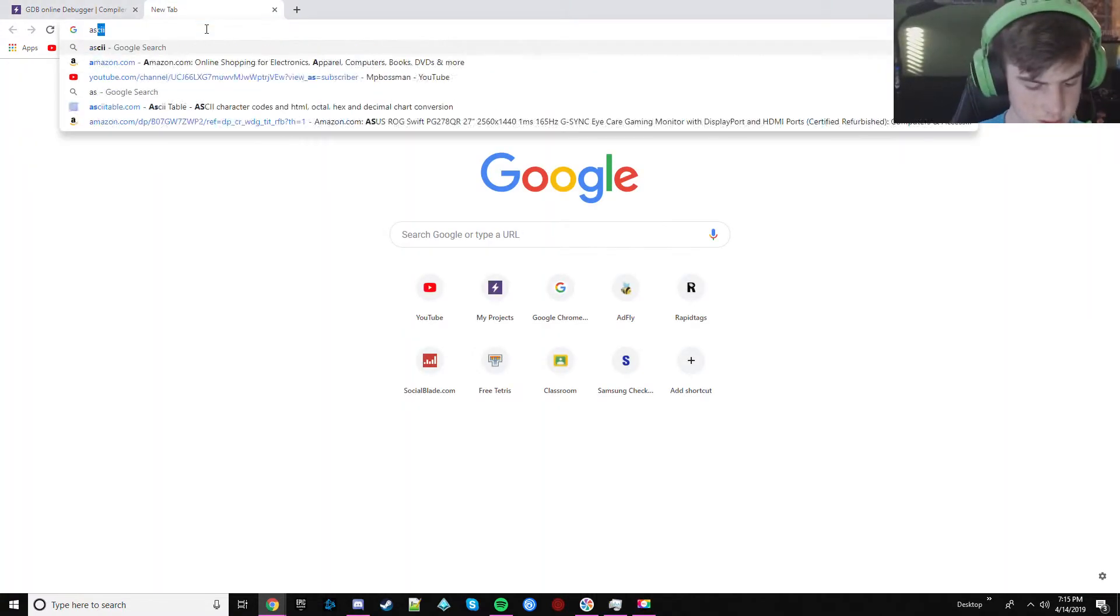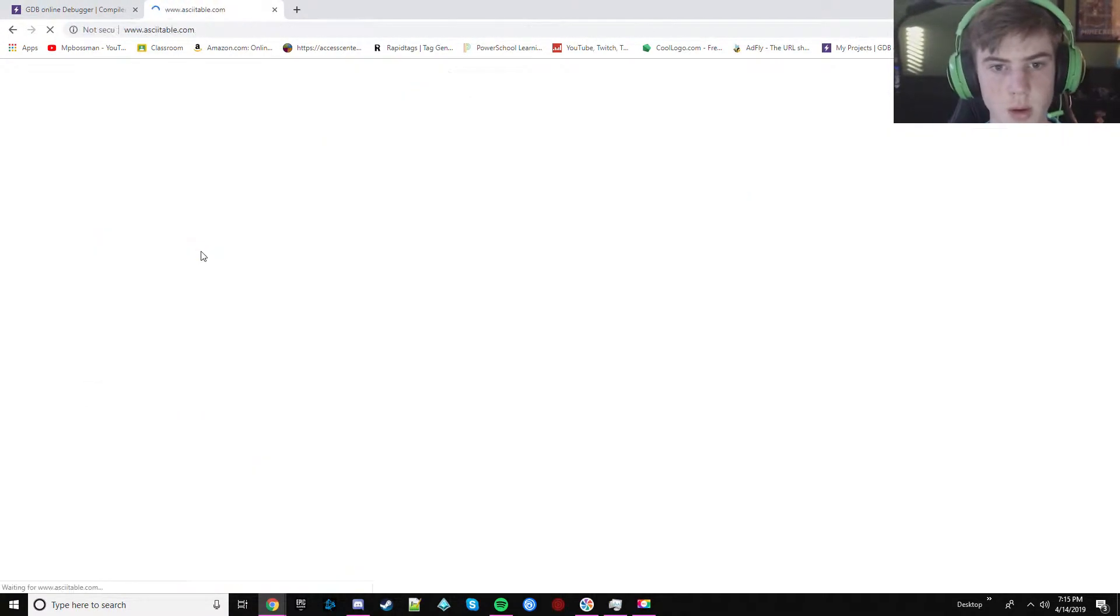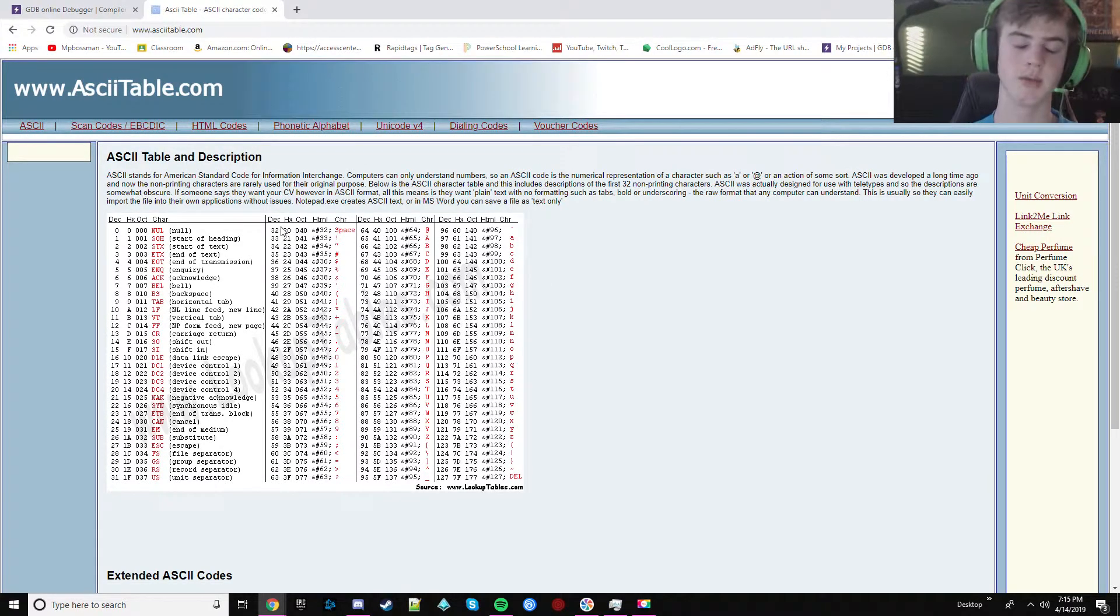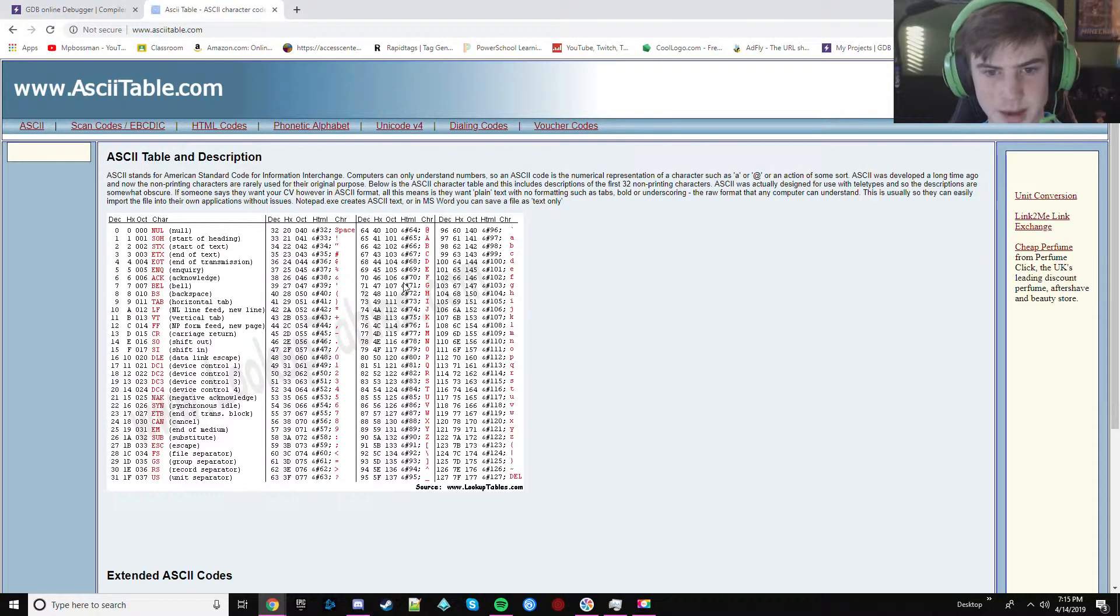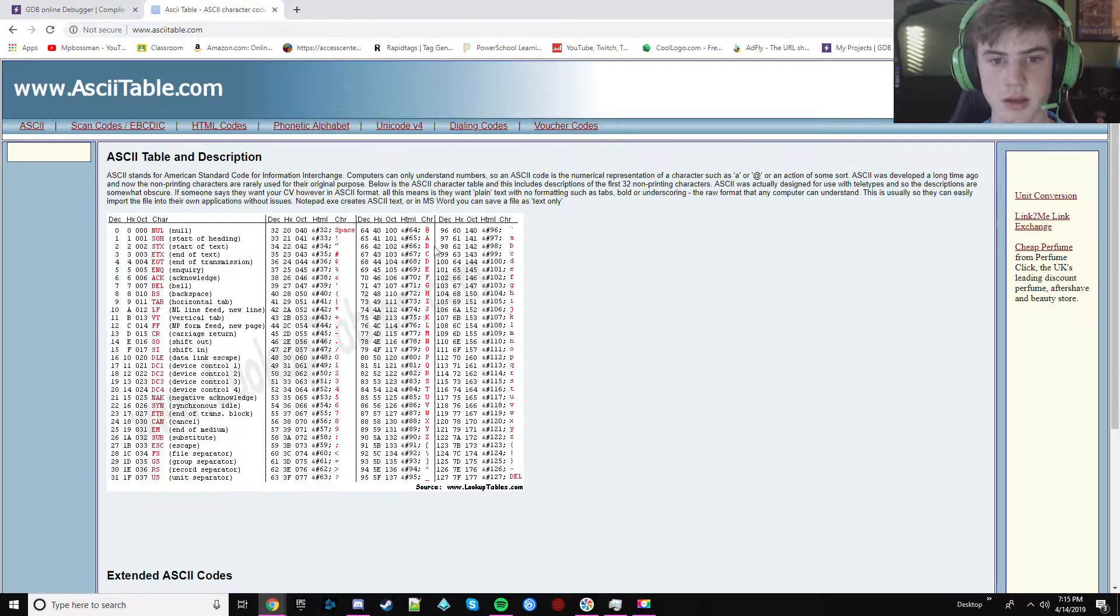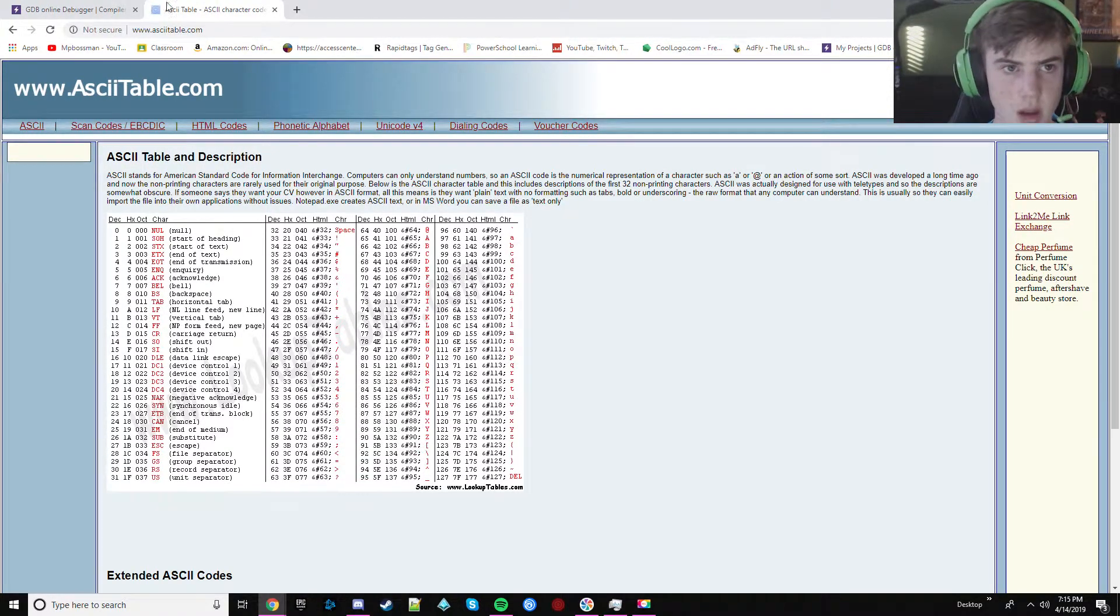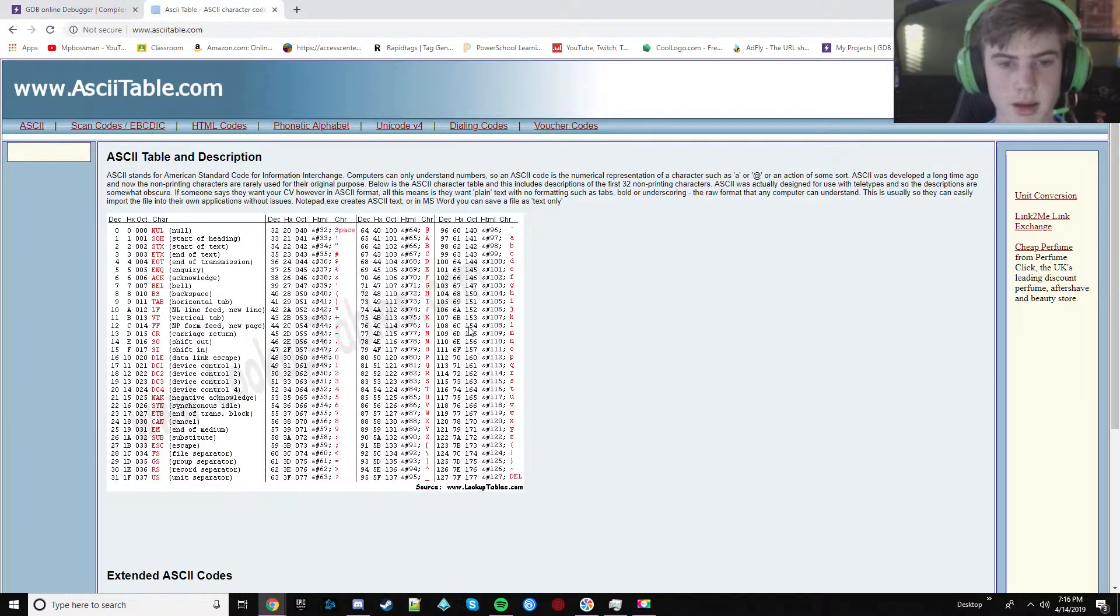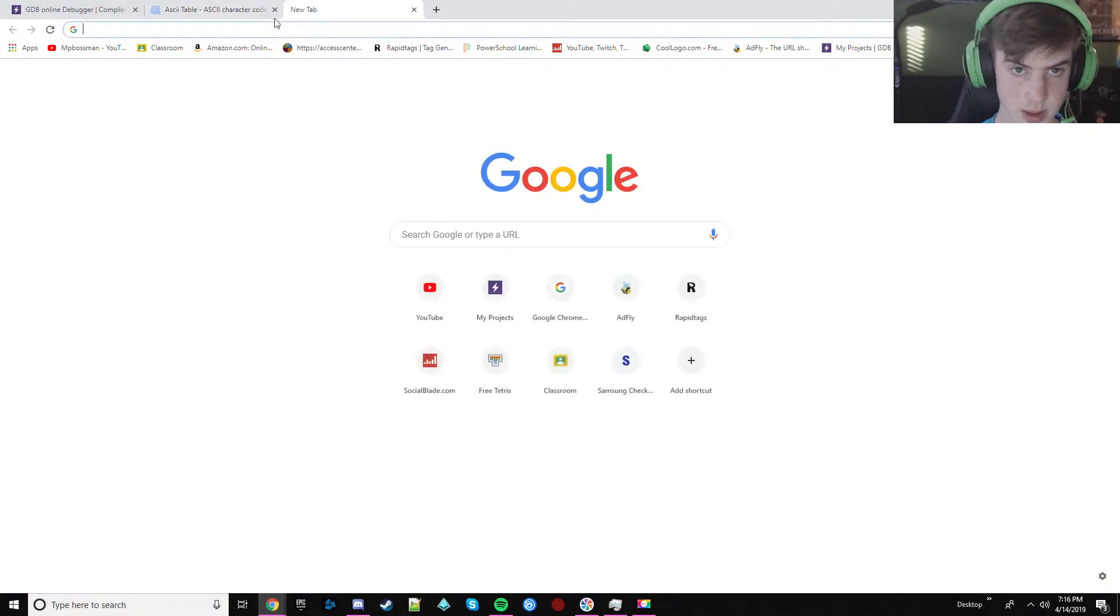So first you want to look at the ASCII values and you want to find out what you want your random generator or password generator to generate things between. So that's hard to understand. So if you wanted it to generate random letters, you could do 65 to 90. But what I'm going to do, I'm going to do 33 and 126 because that's all the keyboard, all the things.